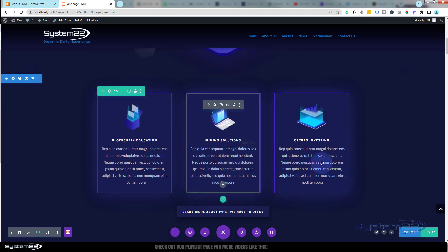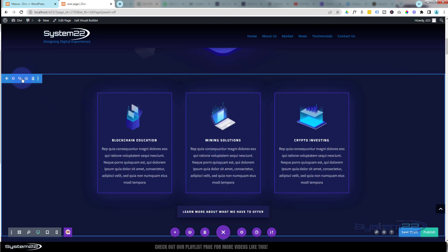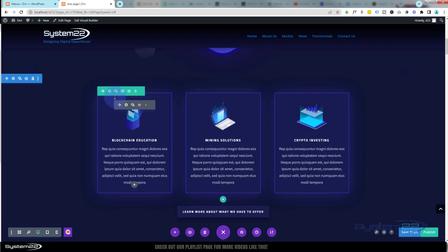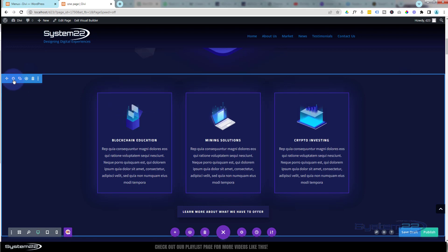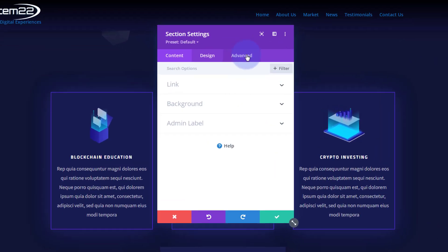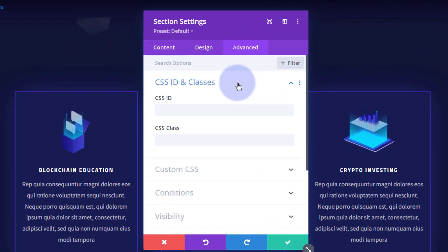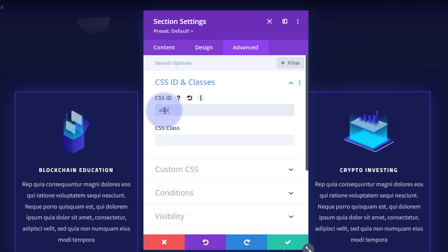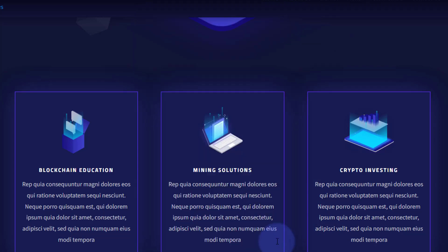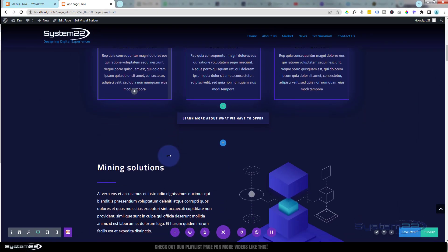Perhaps we'll have this one as the About Us section — blue tab for the section. You can link to rows, you can actually link to modules if you want to, but I'm going to use a section for this today. I'm simply going to go to Advanced again.